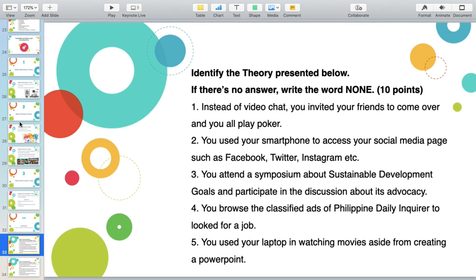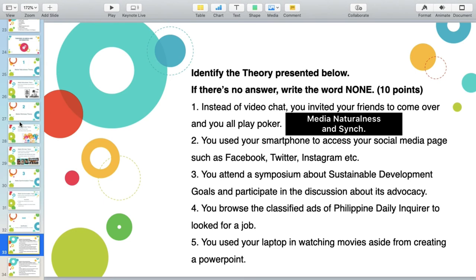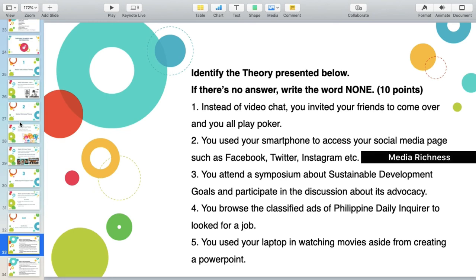Let's answer some questions for application of the three theories. Number one: instead of video chat, you invited your friends to come over and you all play poker. The answer is Media Naturalness and Media Synchronization Theory — you are in the same space, same proximity, and you converse. Number two: you use your smartphone to access your social media page such as Facebook, and microblogs such as Twitter and Instagram. This is proper utilization of your media platform triggered by the internet, therefore there is Media Richness Theory.